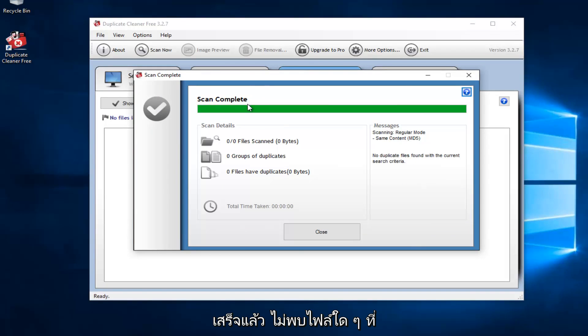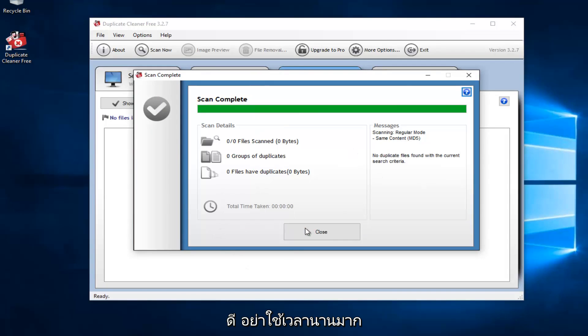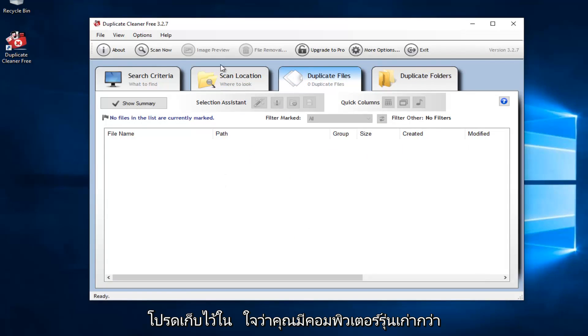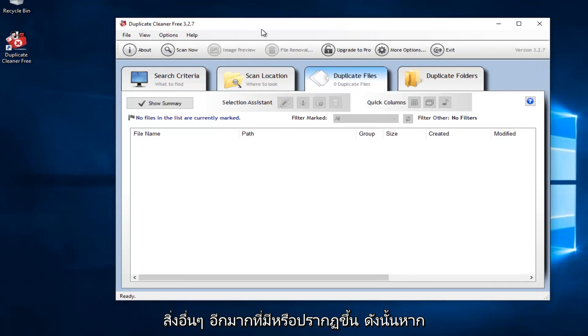So it says scan complete. No files are found. Which is good. It did not take us very long. Please keep in mind if you have an older computer, you'll probably have a lot of other stuff also that will show up.